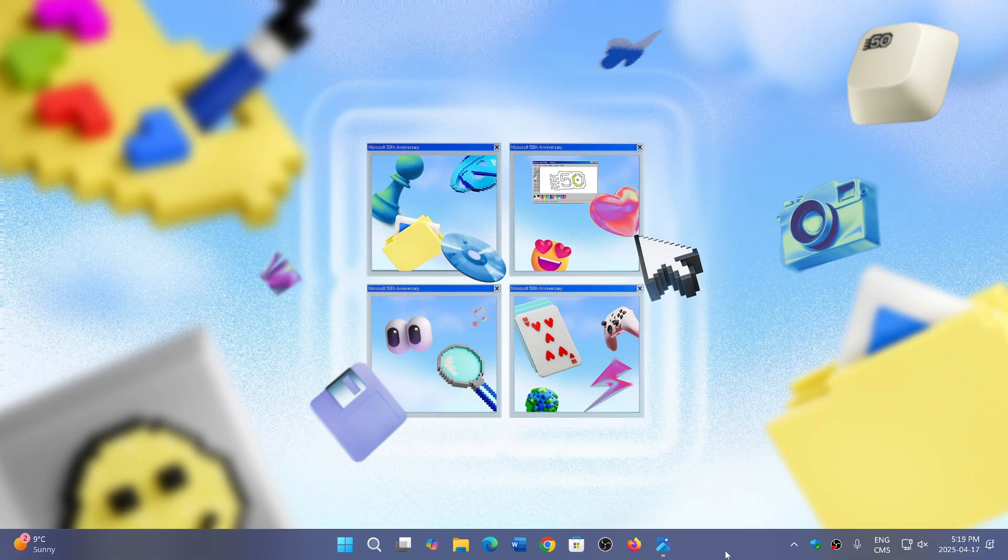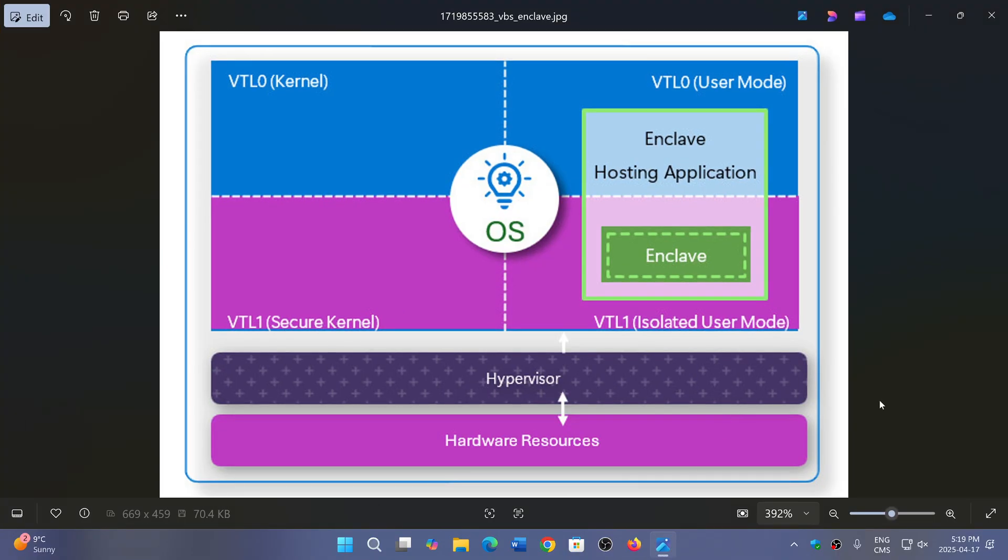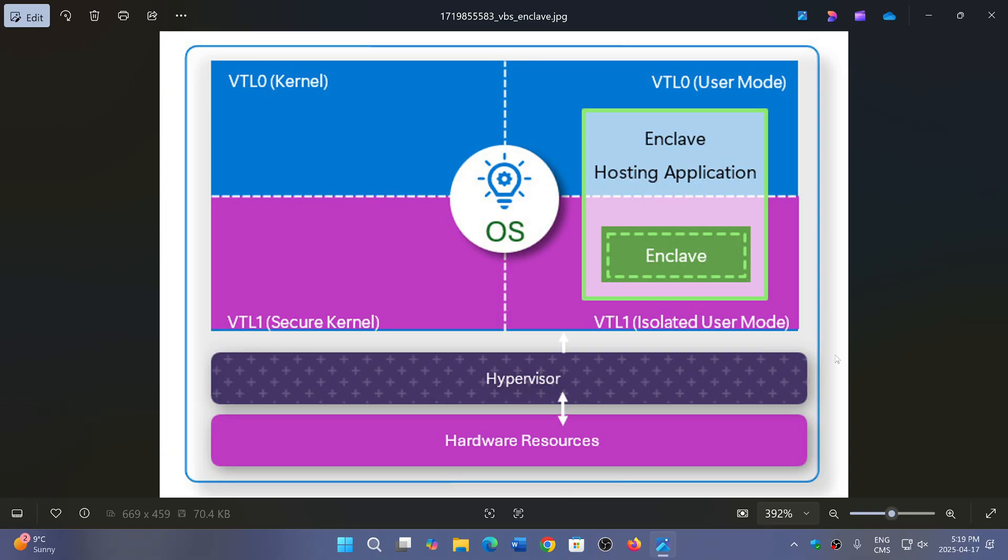What they are deprecating is VBS, which is virtualization-based security. VBS enclave basically gives different levels of security and memory in a virtual way to each process, so that it secures the operating system.